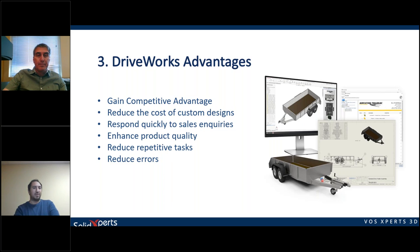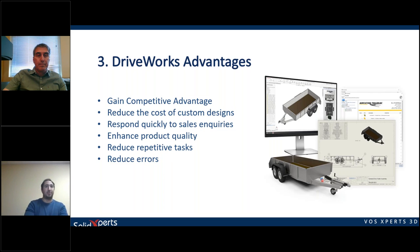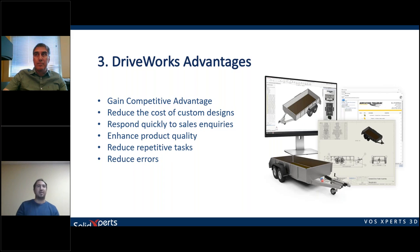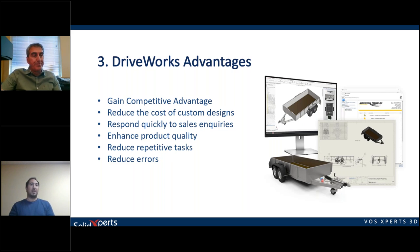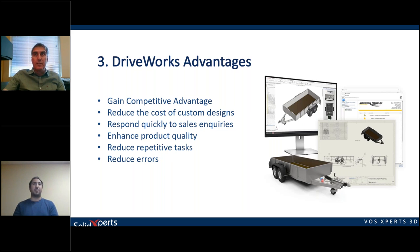The main advantages of using DriveWorks: you gain a competitive advantage because you reduce the cost of custom designs. You don't have to reproduce your generation every time — you can directly embed all your logic into a project, then use that logic to generate as many designs as you want. You can respond more quickly to sales inquiries because you can generate models and bill of materials faster, which helps process quotes faster. It also enhances product quality because it reduces repetitive tasks and eliminates errors.